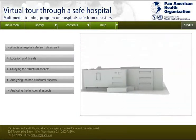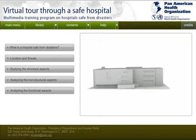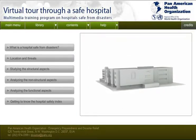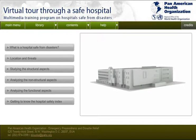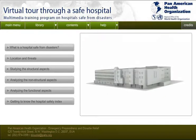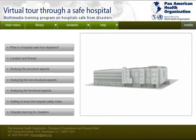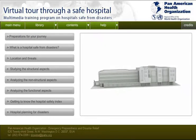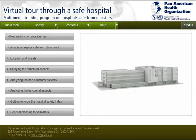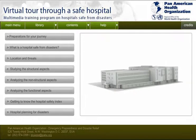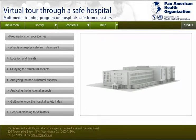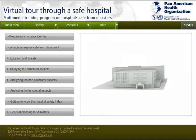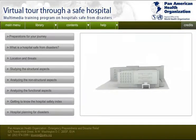Here you will learn about the Safe Hospital Index and how to use it. You can also review training materials for emergency preparedness in your health facility. Enjoy yourself while you explore the different tools and resources offered here.